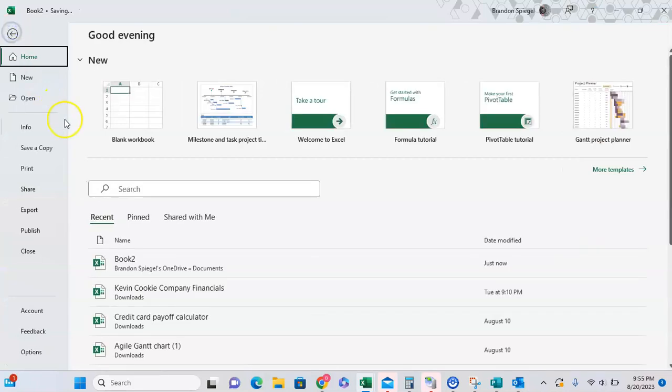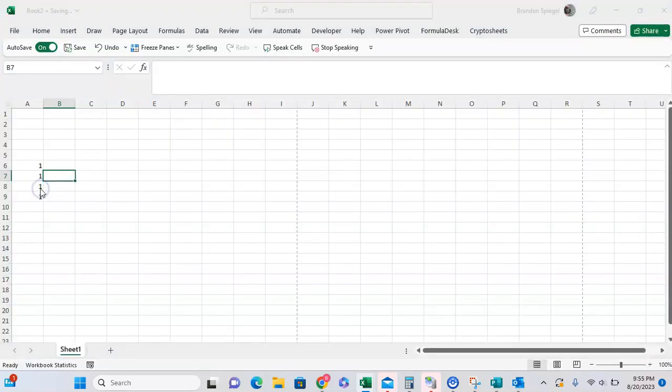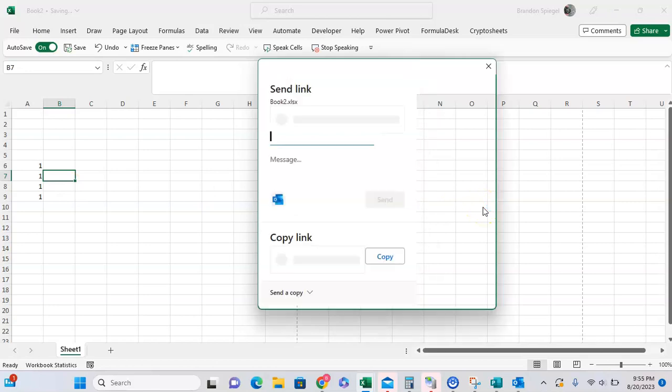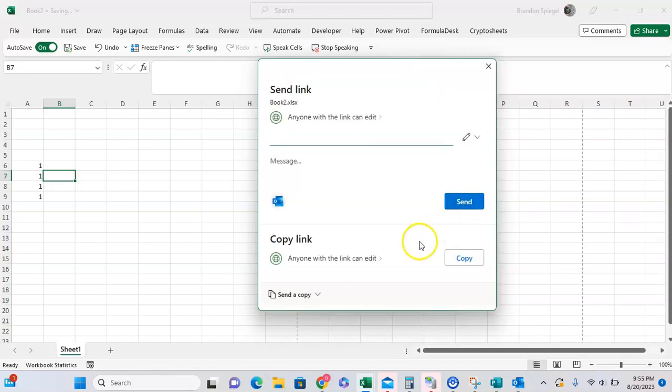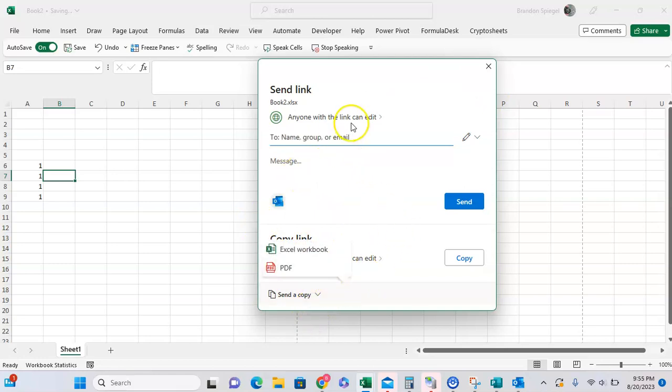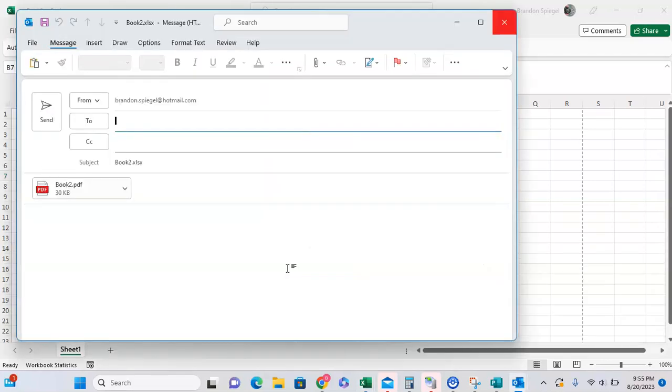Then you can go to File, Share. It takes a second for it to load. Now I can either share it as a link or I can send it as a copy. The reason why this changes was because I uploaded it to OneDrive. I can send it as a copy as PDF. As you can see now, it is a PDF.